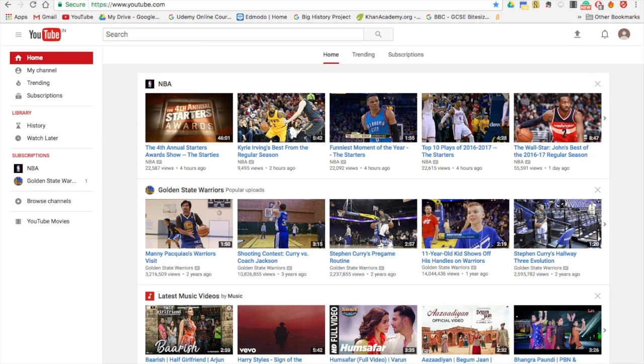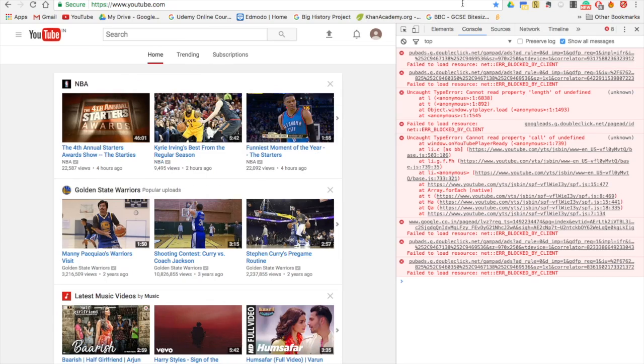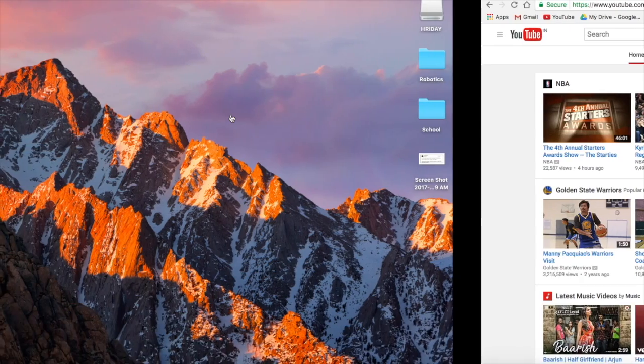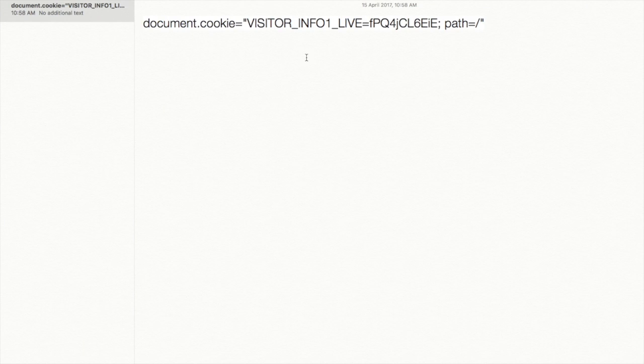Then go to View, Developer and JavaScript Console. Once the console opens, there's this link that I have — it's a piece of code actually.